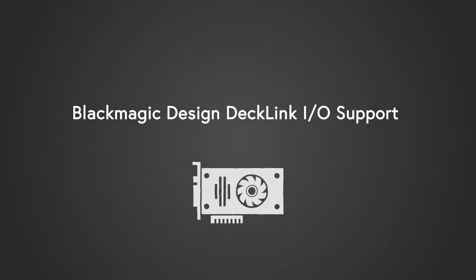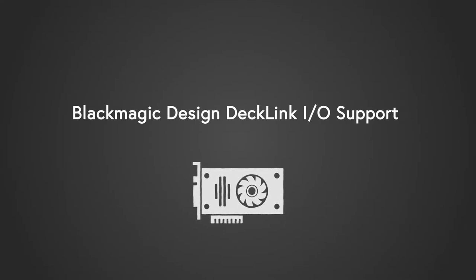Probably the most requested feature for Mystica Boutique was the support of Blackmagic Design Decklink video boards, and it's finally here. We support now all the boards from Blackmagic, making Mystica more accessible than ever before.